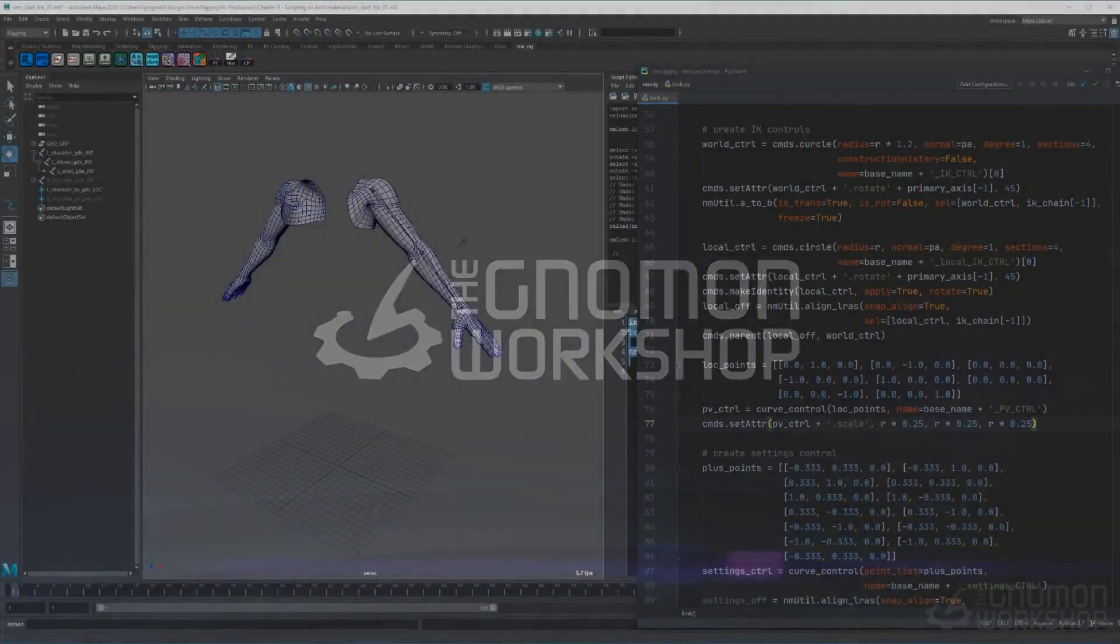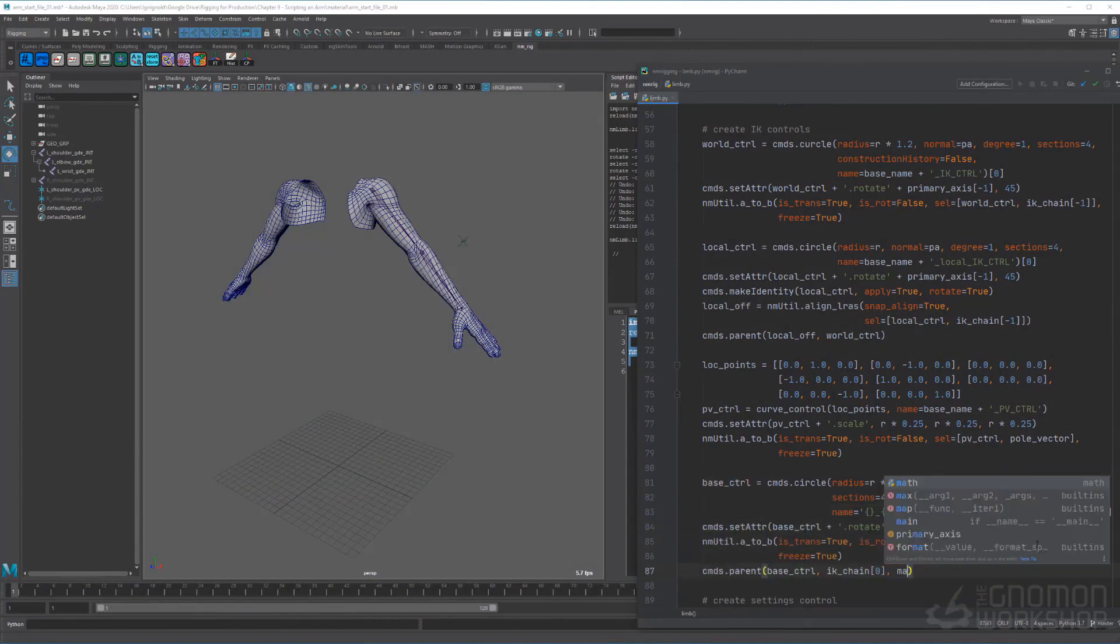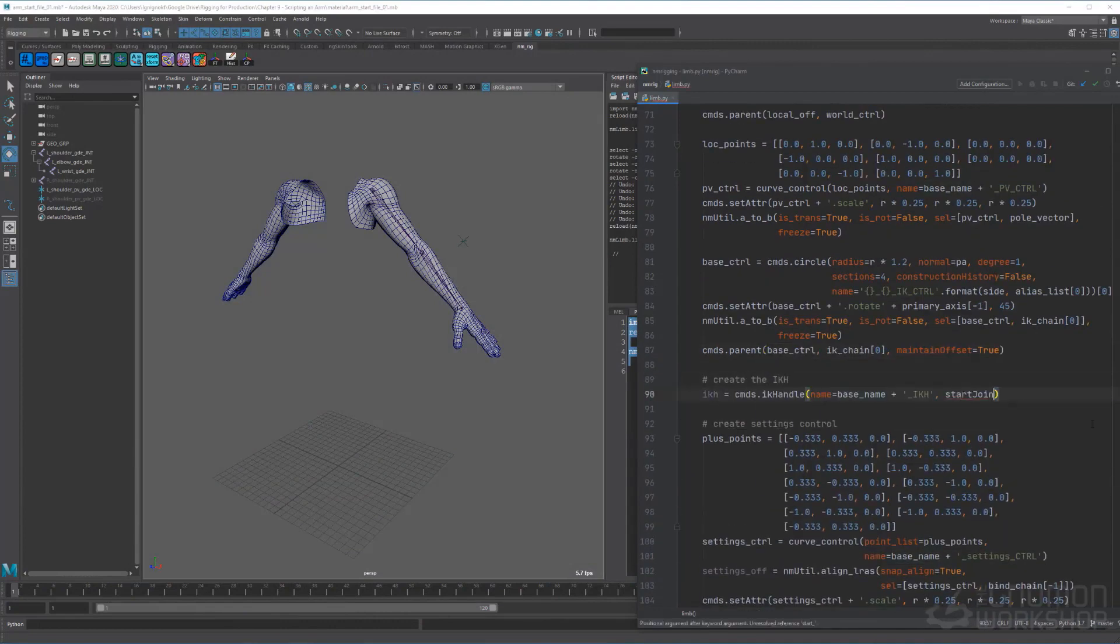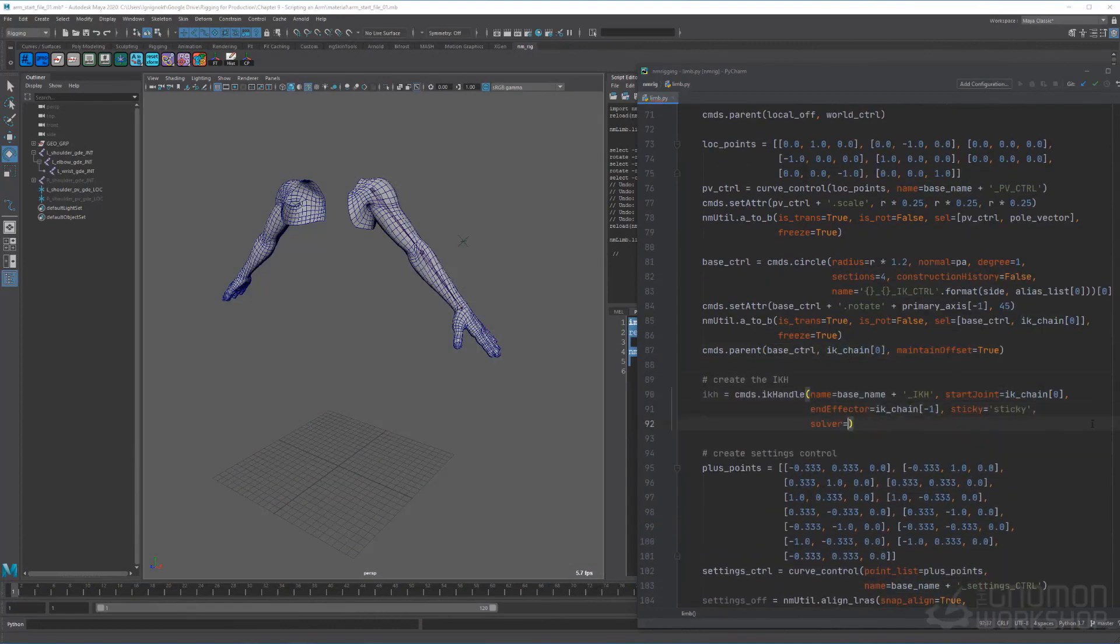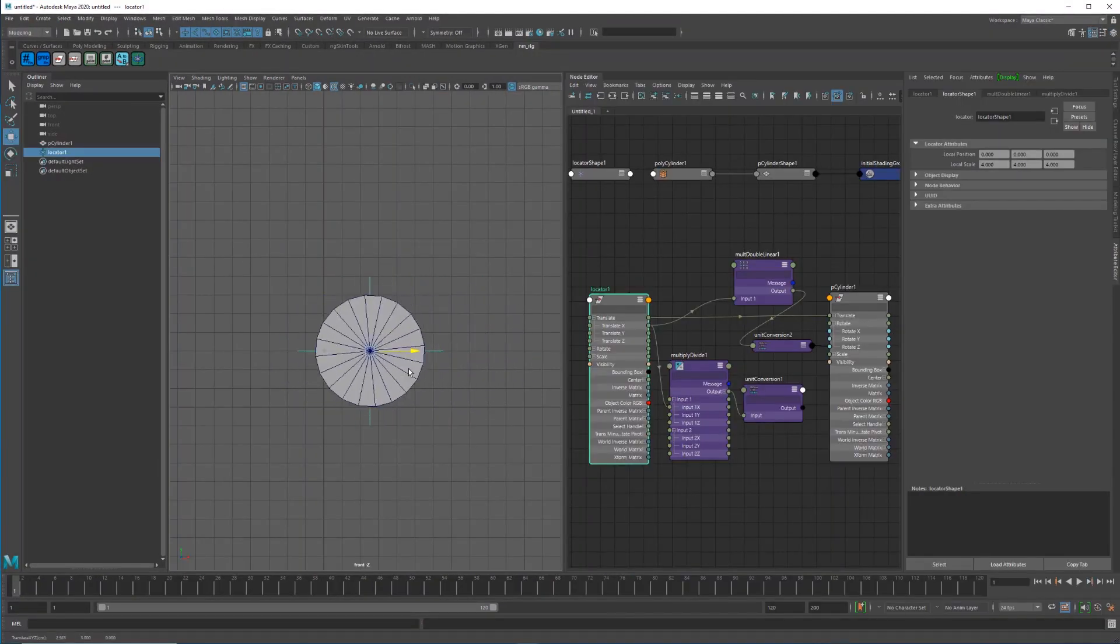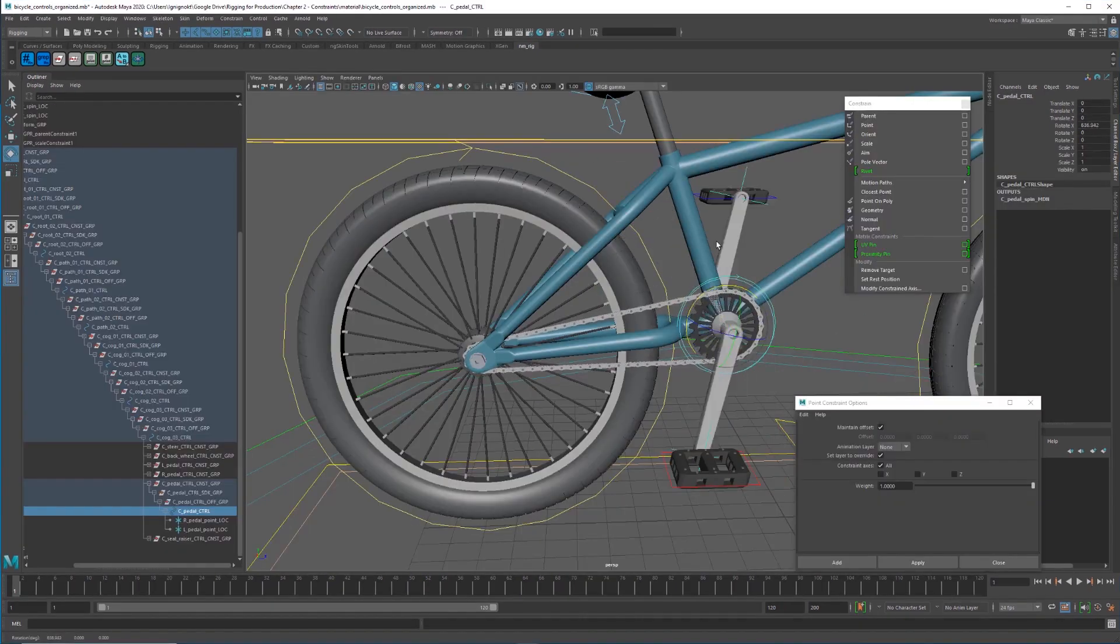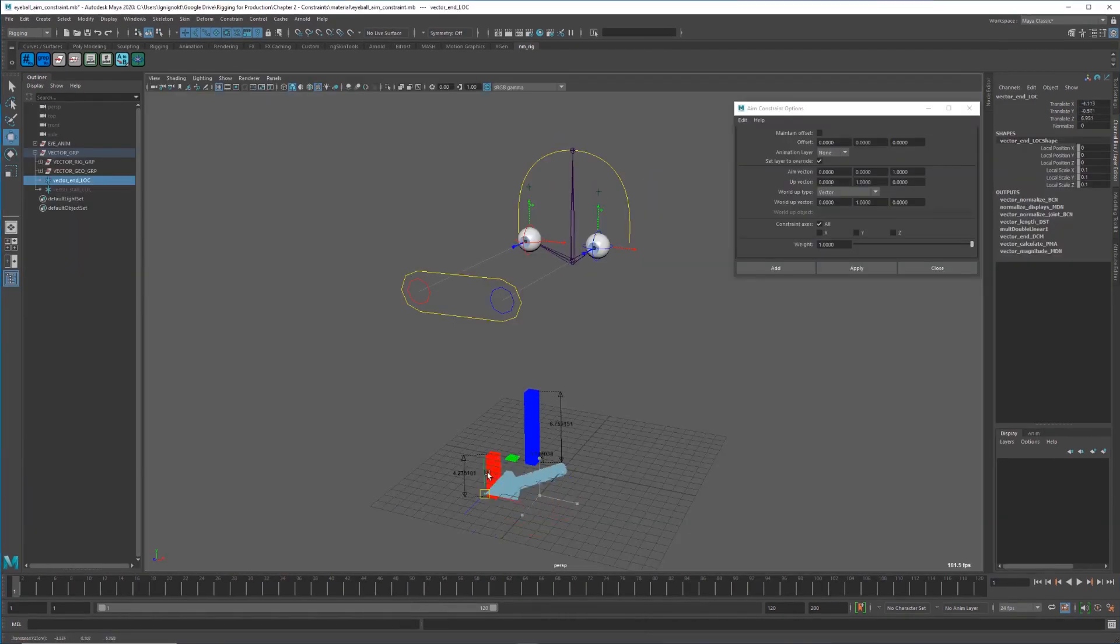Hey there, I'm Nick Miller. In this course, we cover the basic elements of rigging and Python scripting. We'll start by learning about commonly used nodes, deformers, constraints, and other types of relationships in Maya.